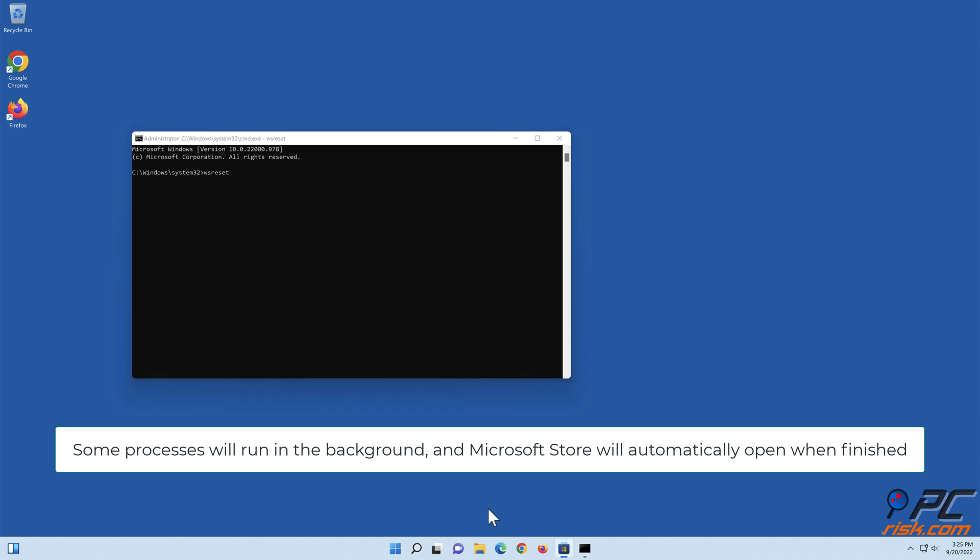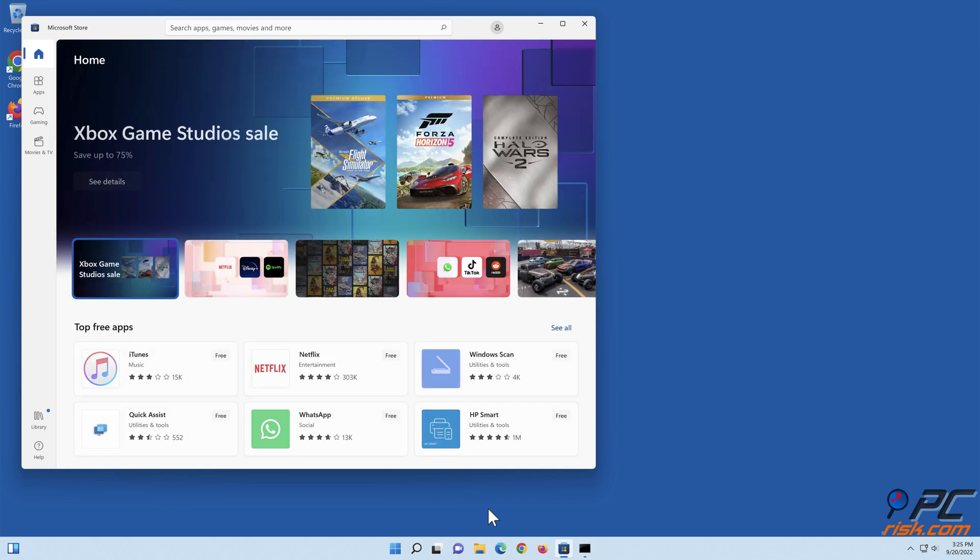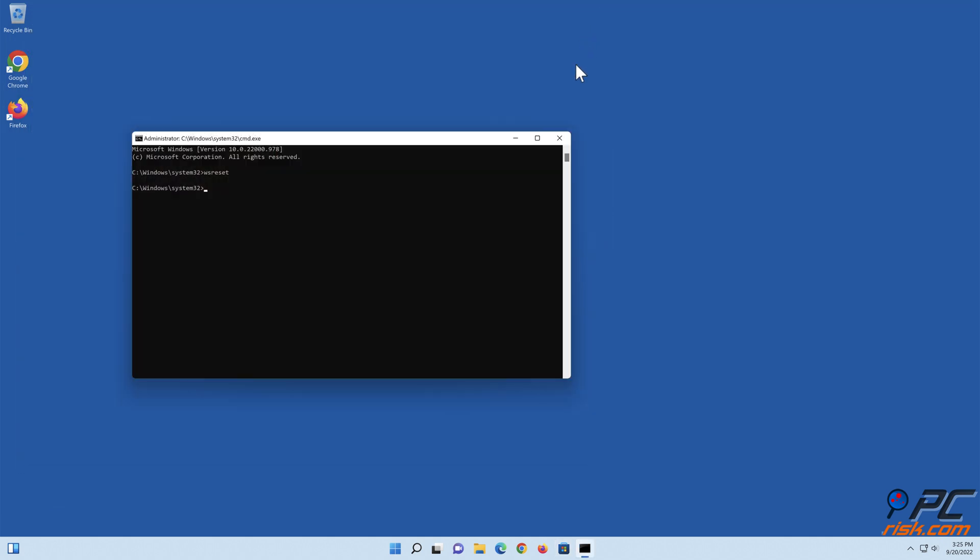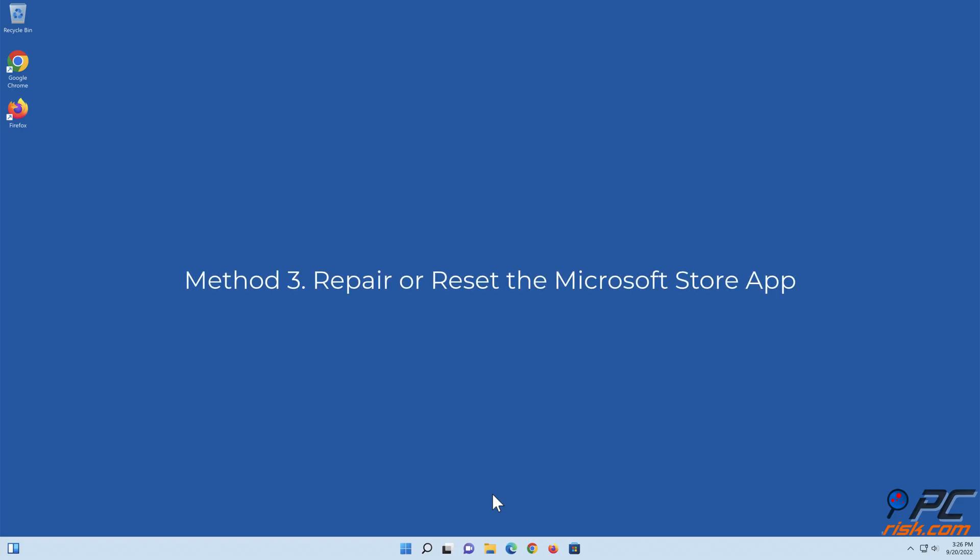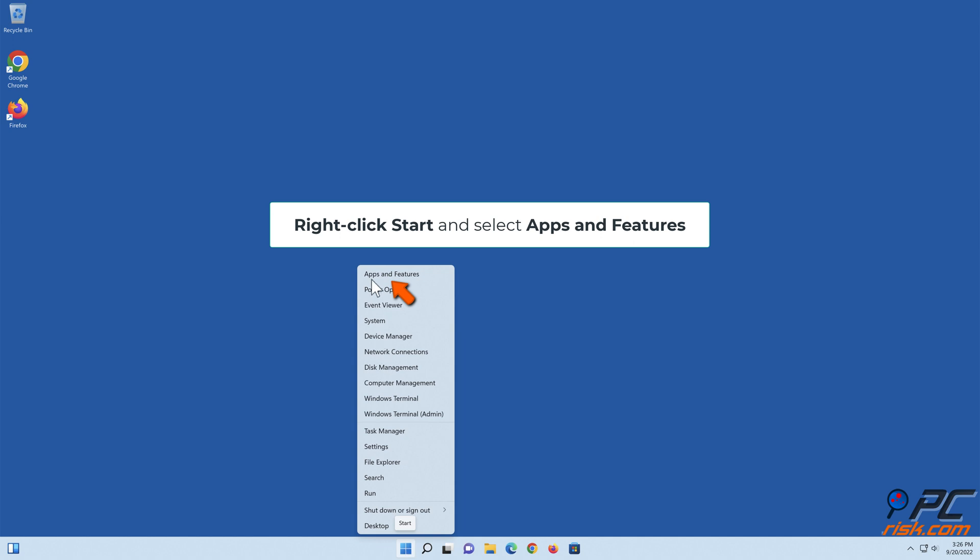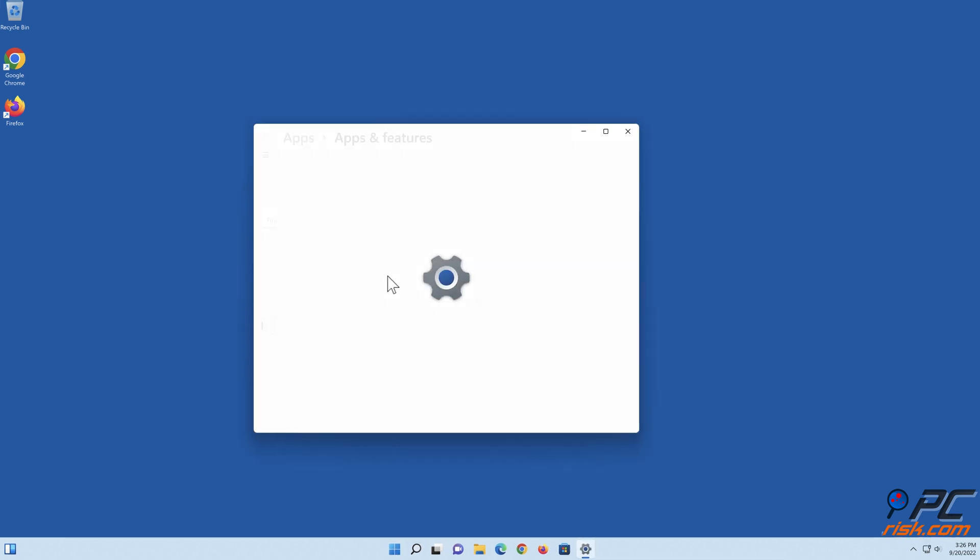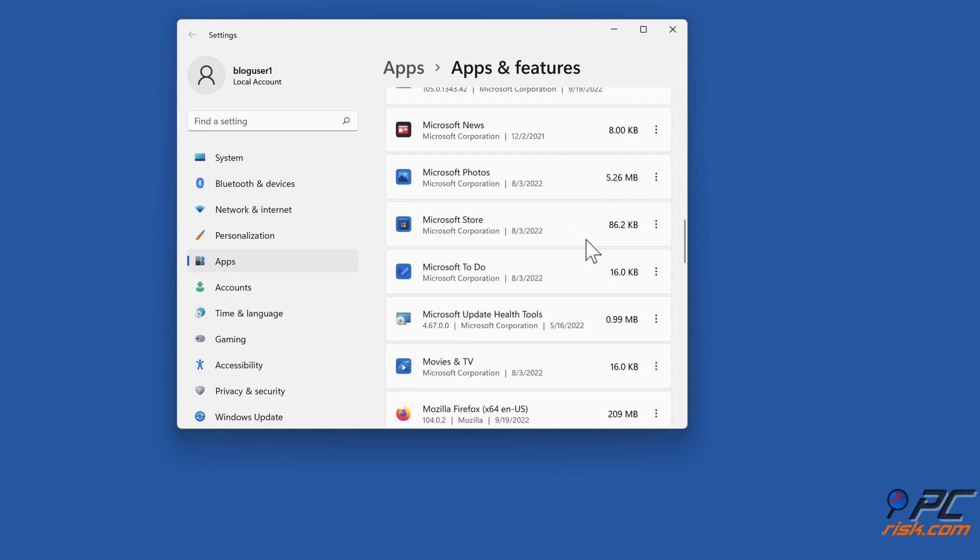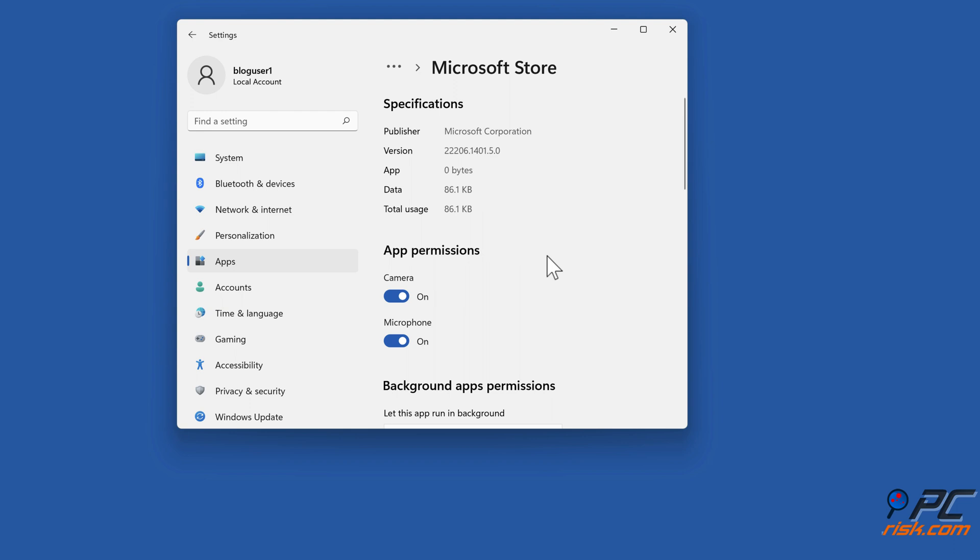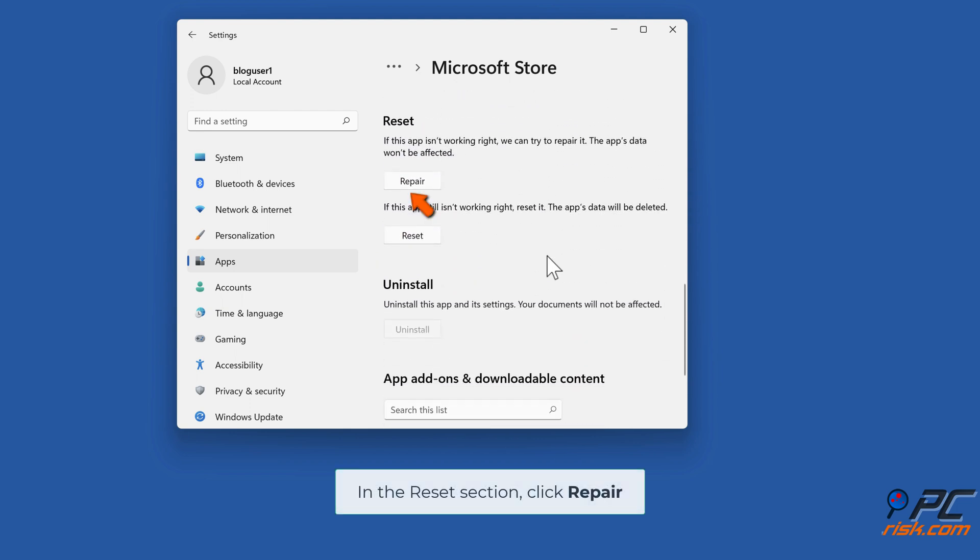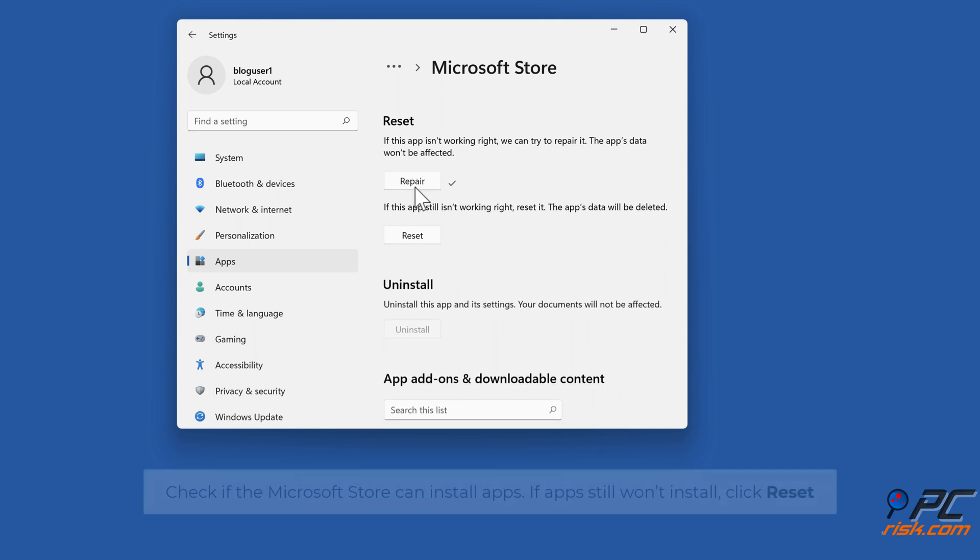Method three: Repair or reset the Microsoft Store app. Right-click Start and select Apps and Features. Click the ellipsis next to Microsoft Store and select Advanced Options. In the Reset section, click Repair. Check if the Microsoft Store can install apps.